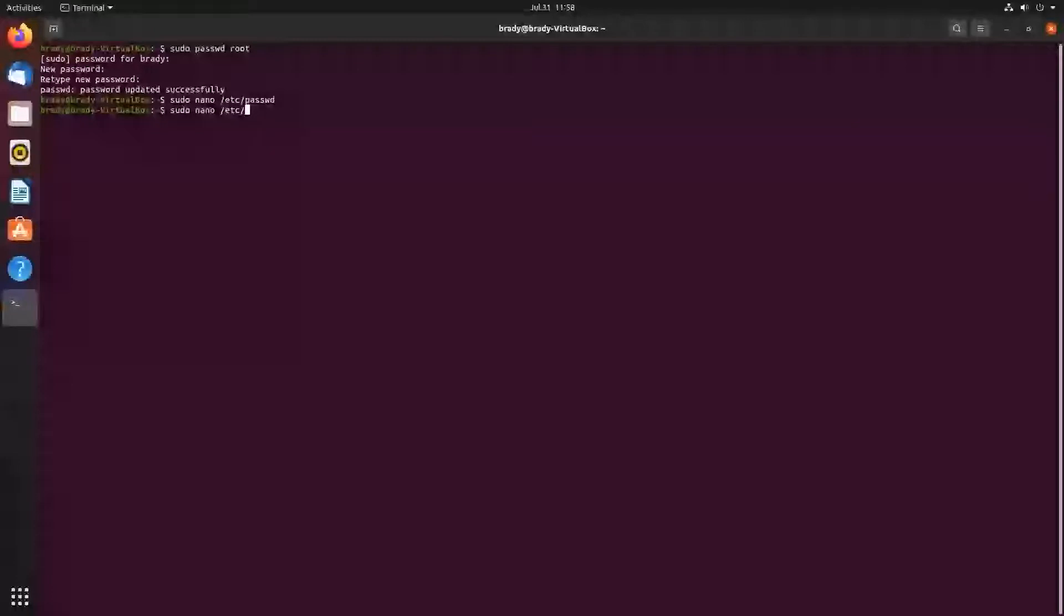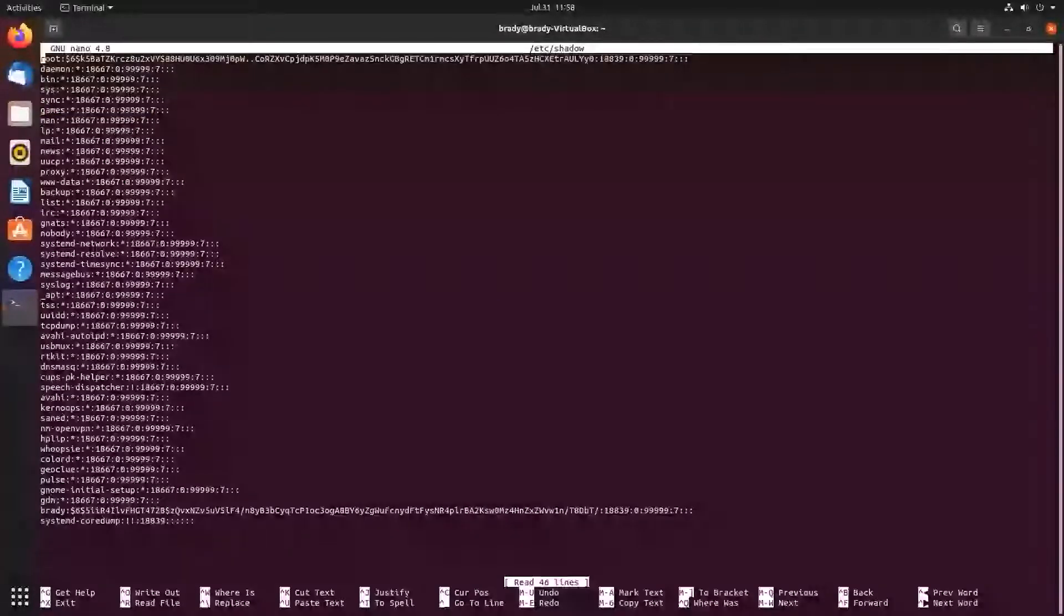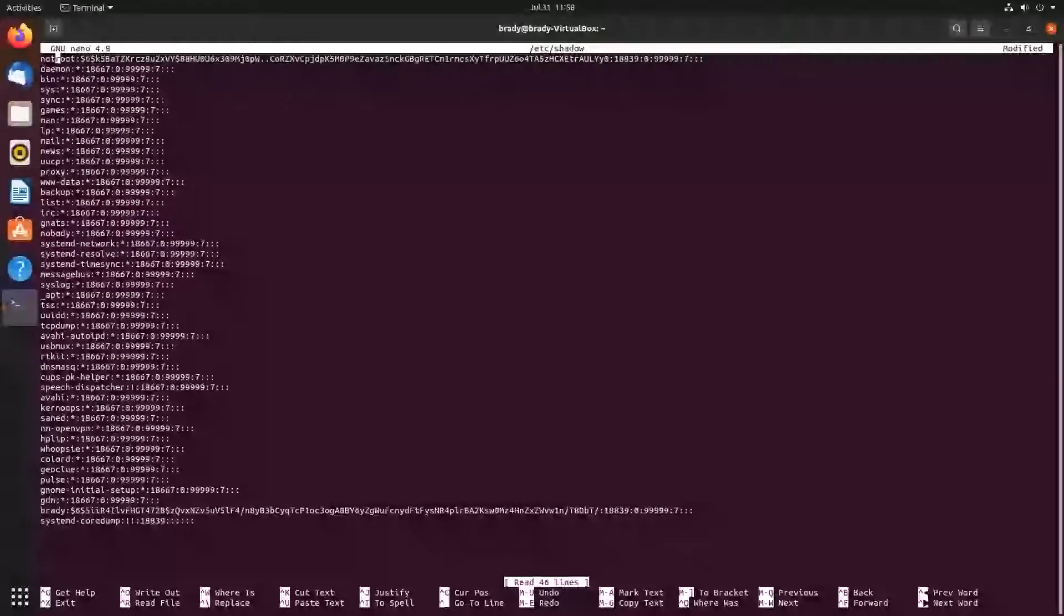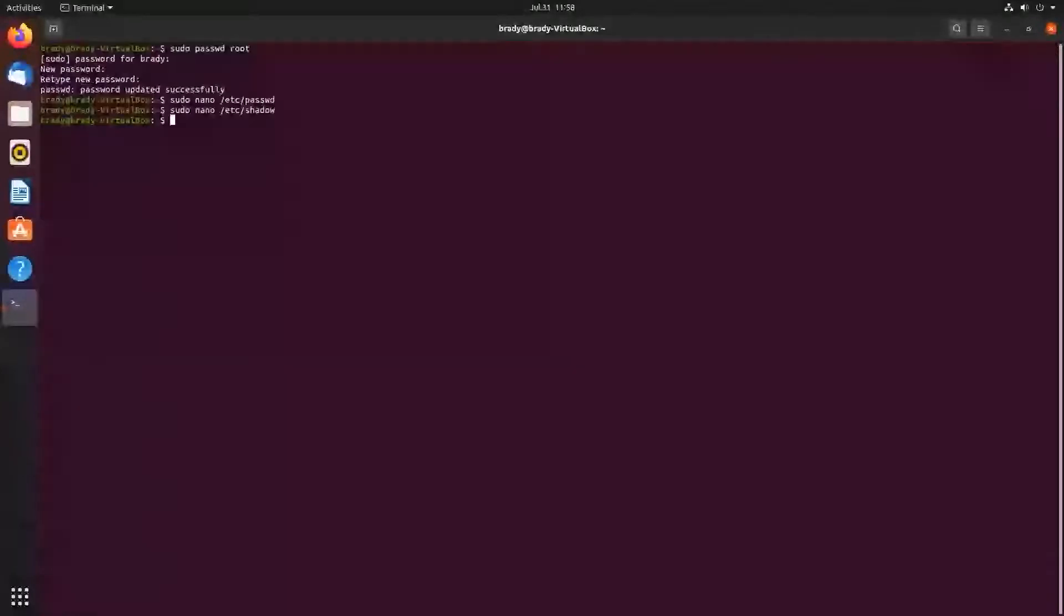And then I'm going to edit the etc shadow file, and I'm going to set it to not root again, and then save and exit.